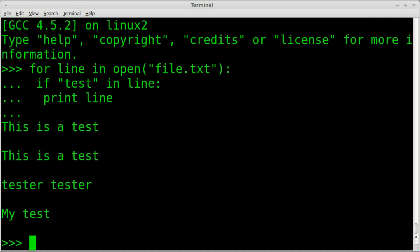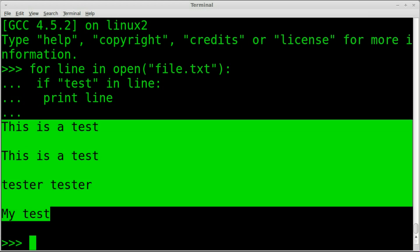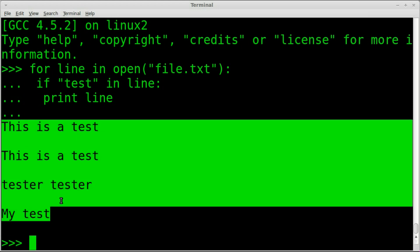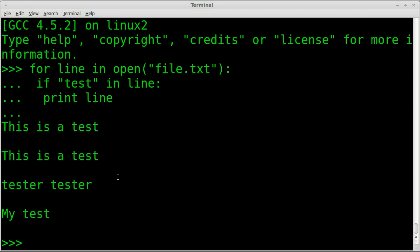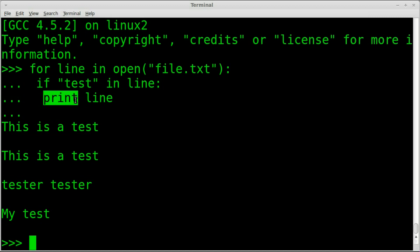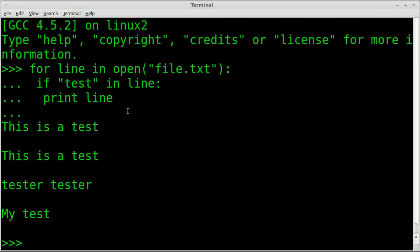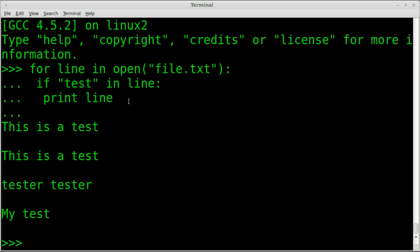Hit enter again. There we go. Now you do notice right away that it did it. We have our four lines that contain the word test or the pattern test because we also have the word tester. But you also notice it adds an extra space. That's because print by default adds a new line character when it's printing. And so since it's printing five times, four times here for each line, how do we prevent it from doing that extra space?